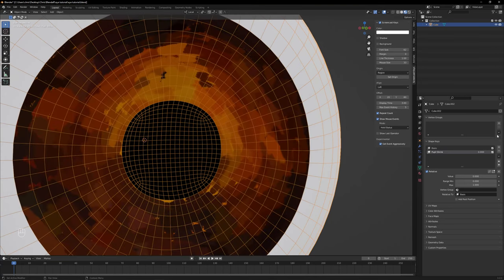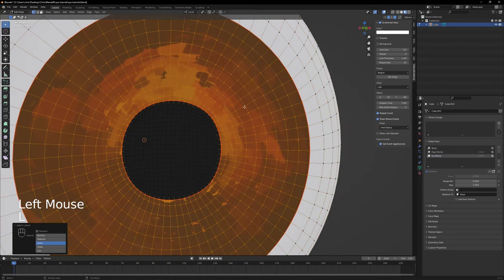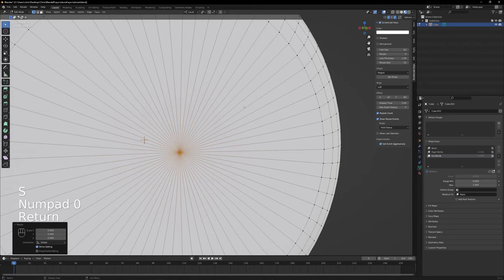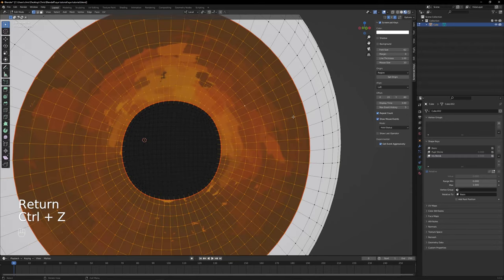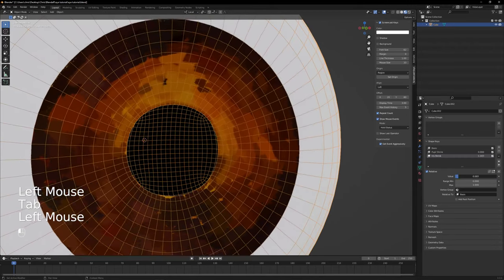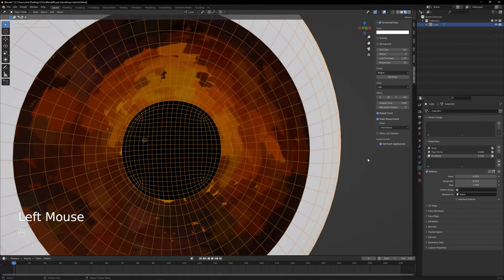We have to make a new shape key. Click the plus button again and name it iris shrink. Go to vertex edit mode, press L to select the iris and press S, 0 and hit enter again. Well, now we've got two shape keys to shrink both pupil and iris. So now how do we expand them?